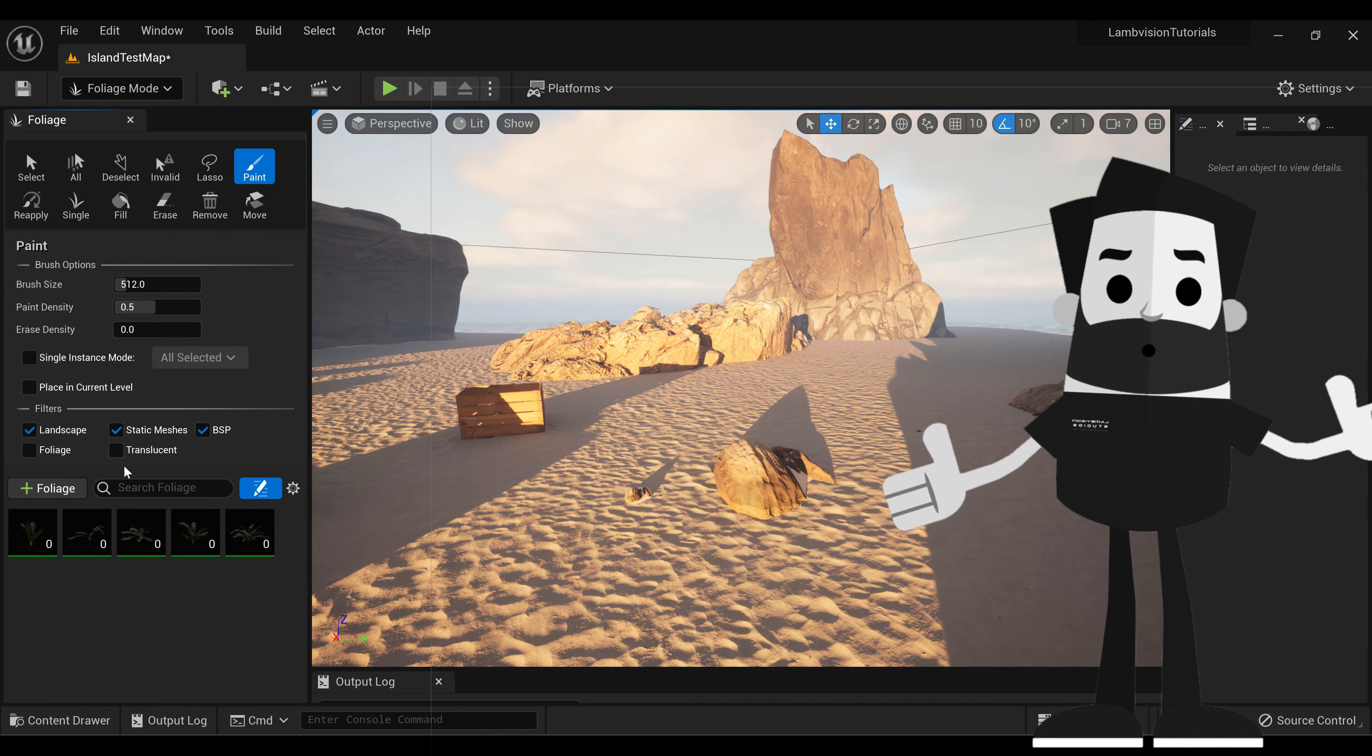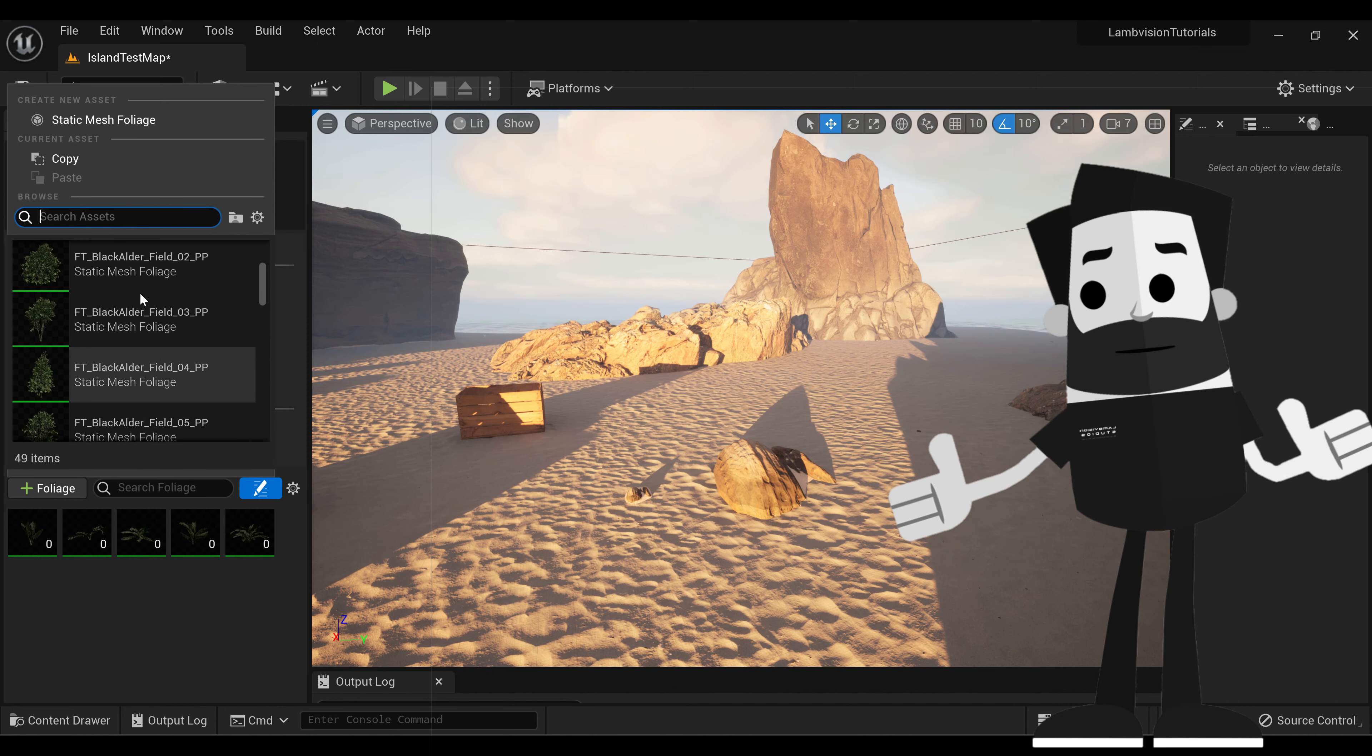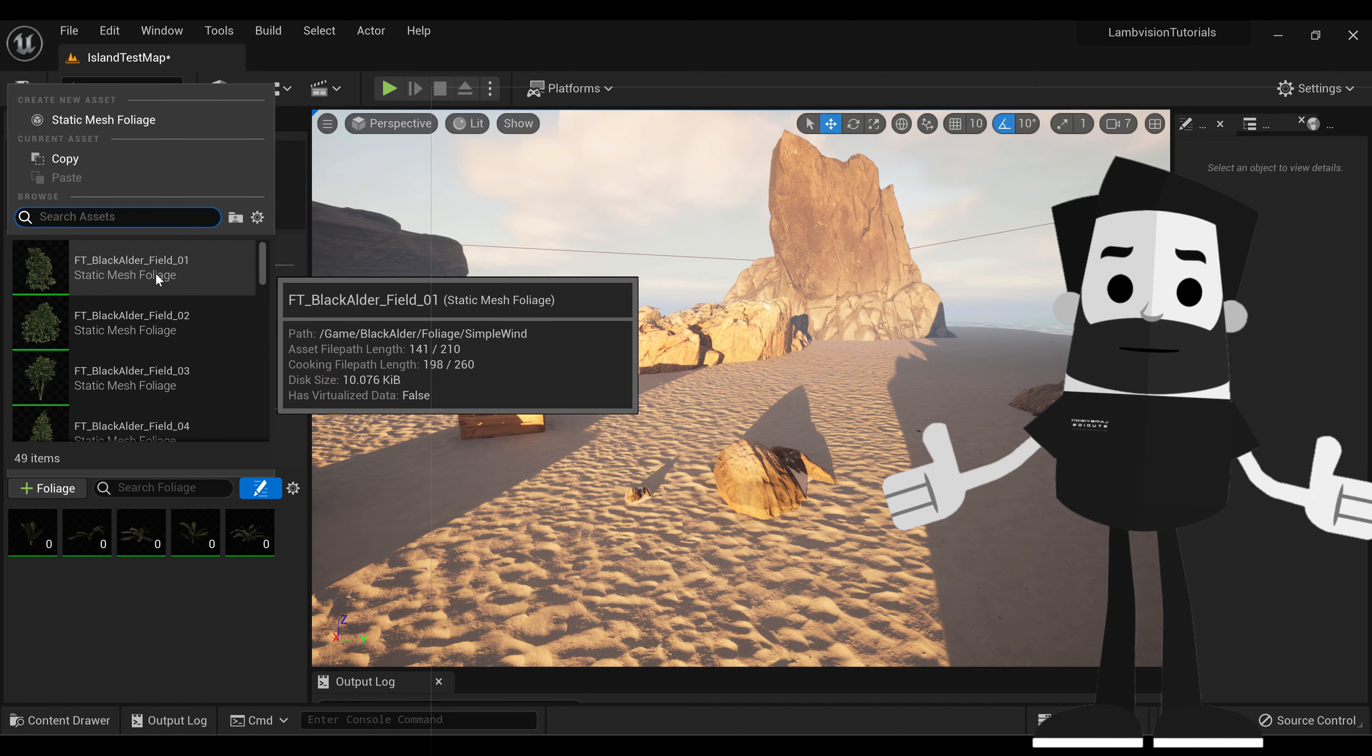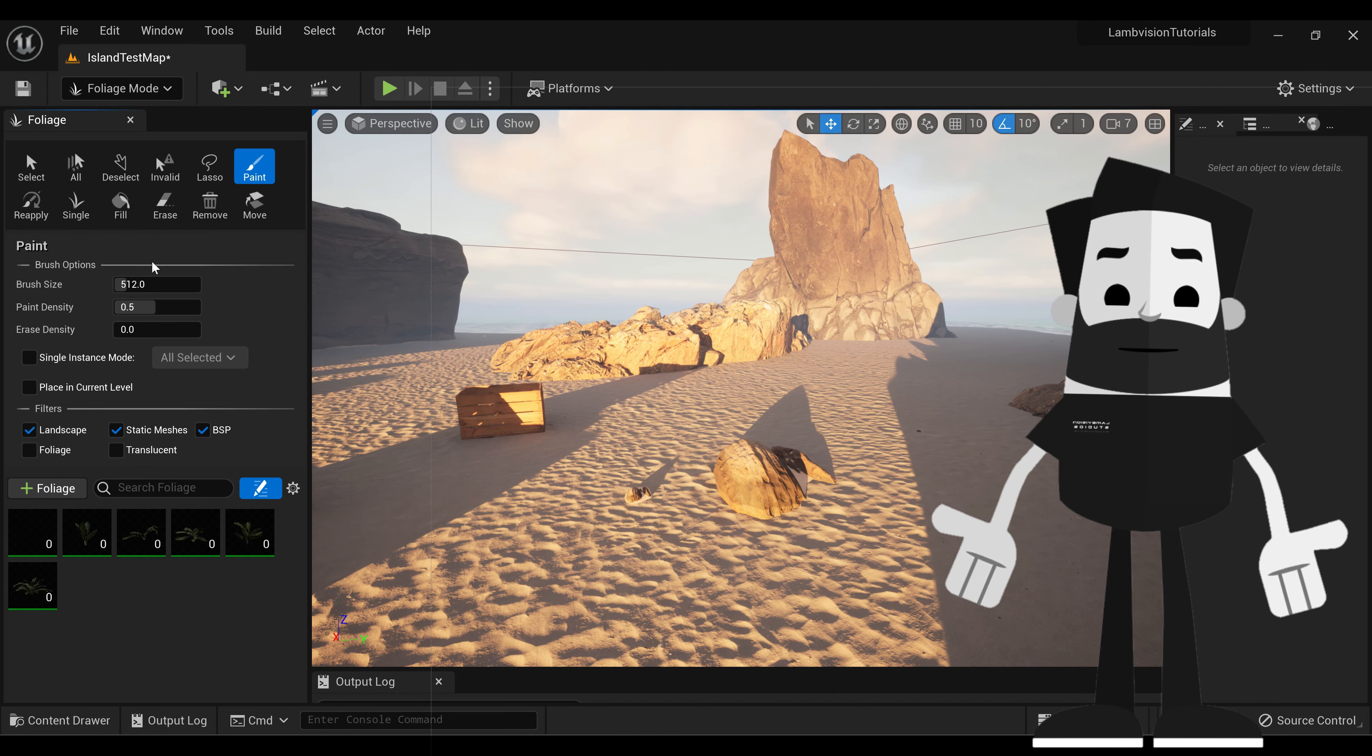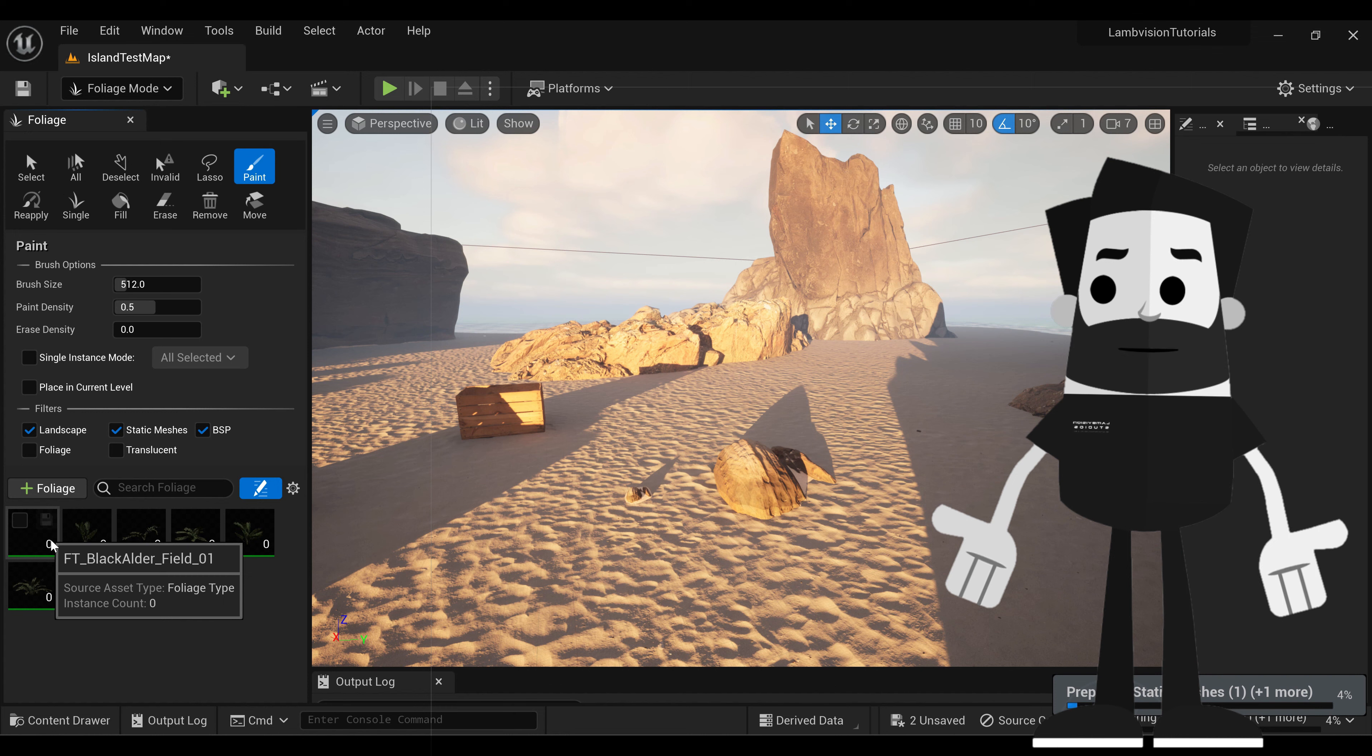Then we're going to go down to add foliage. You should see your imported trees there. We're just going to click on this first one. As you can see, it adds to your foliage.